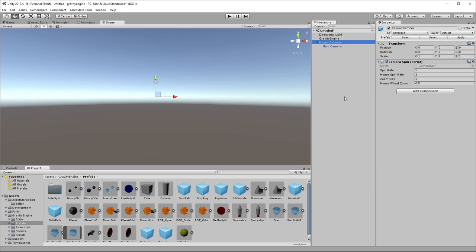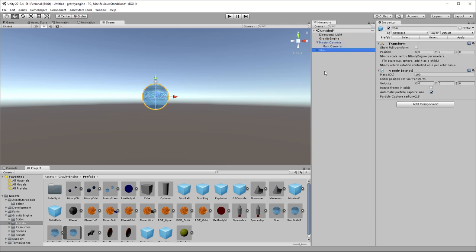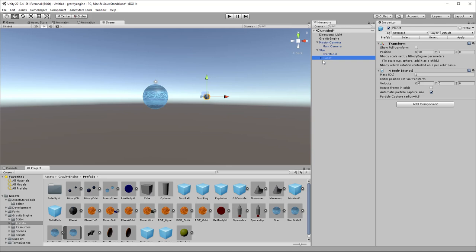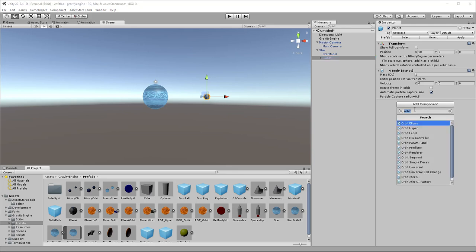So if we want to create objects in specific orbital paths, we want to make use of a new component in 3.0 called Orbit Universal. So to set the stage for that, we'll grab a star object and drop it into the scene at the origin, 0, 0, 0 here. It's got a mass of 100. We'll grab a planet object and make it a child of the star, and this planet has a mass of 1. And then if we want an orbit, we just go to Add Component and we pick Orbit Universal.